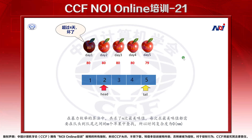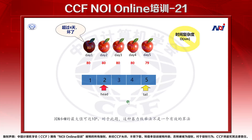在这个暴力枚举的算法中，共求了N次最美味值，每次求最美味值都需要在队头到队尾之间的M个苹果中查找，所以时间复杂度是N乘M。因为N和M的最大值可达10的六次方，对于此题这种暴力枚举法不是一个有效的算法。